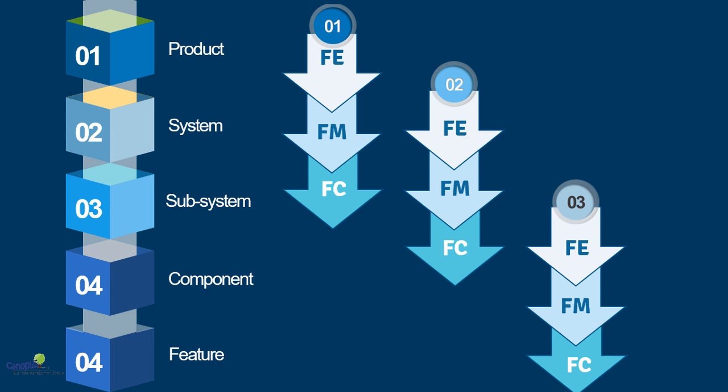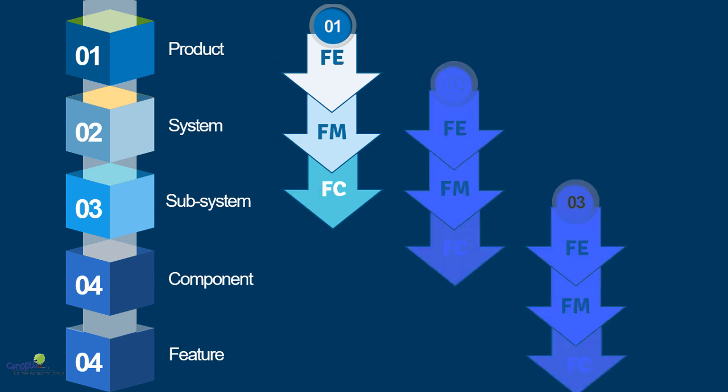When I am doing a system level FMEA or a product level FMEA to start with, the failure effect would be on the product. The next level system, the focus element is the system level element, so the failure mode will be attached to that. And the lower level system to that is the failure cause. I hope you are able to relate this to the template that we talked about earlier.